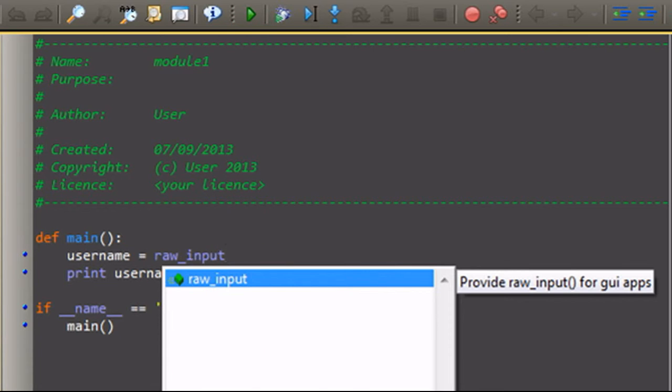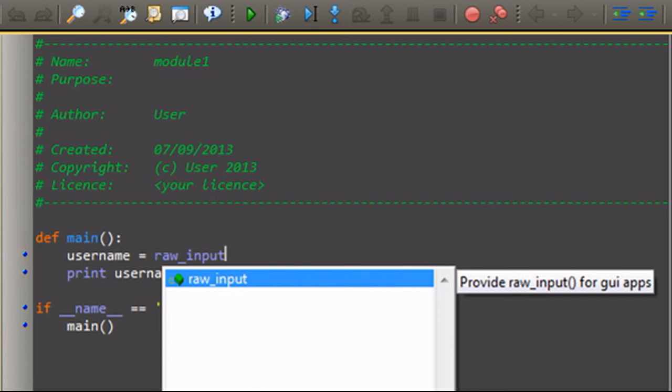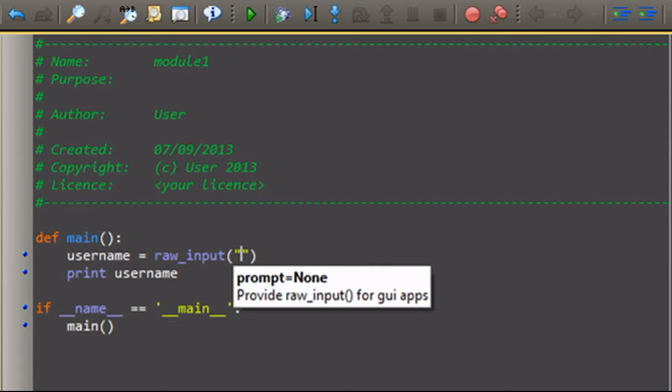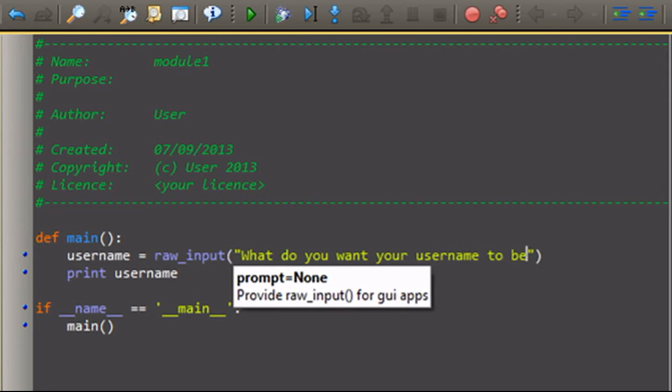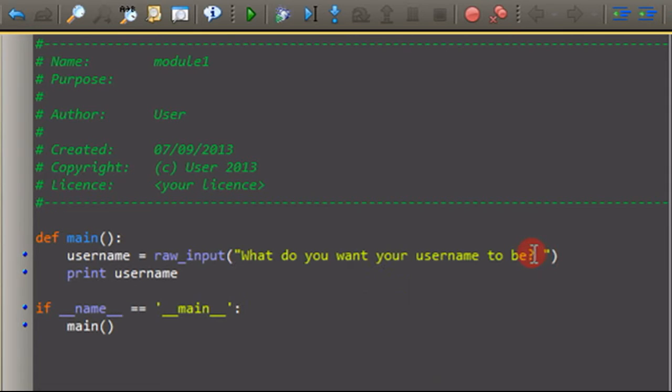I'm just going to do raw input, and then we're going to put parentheses, and inside those parentheses, we're going to put quotation marks, and I'm going to put, what do you want your username to be? And I always put a space after in case it's ran in the console. That way it doesn't type the word right beside there, and it messes it all up.